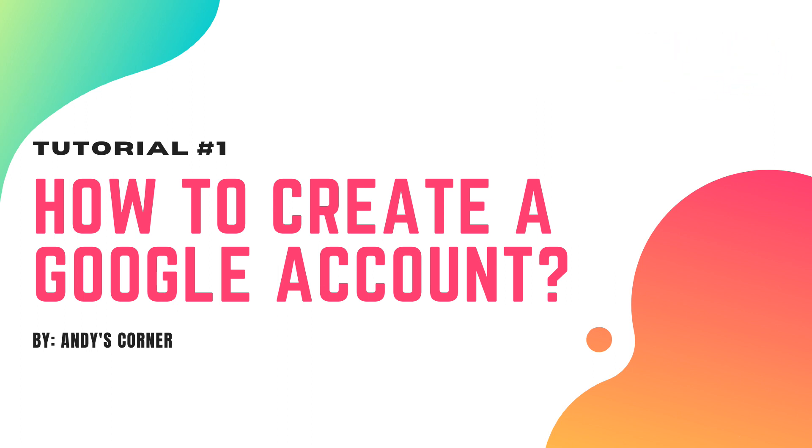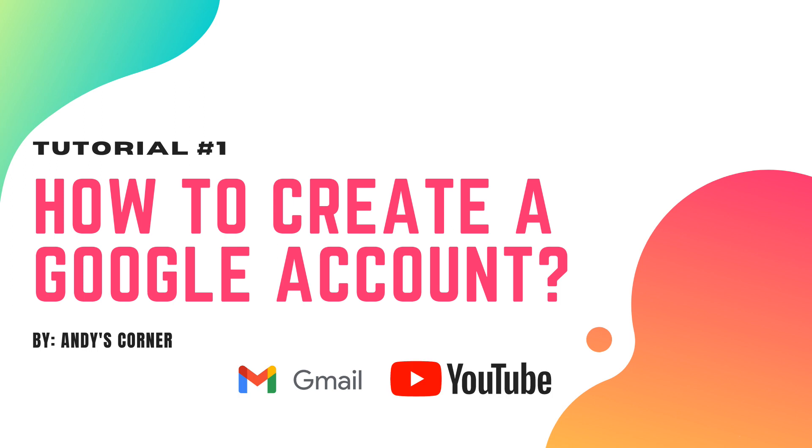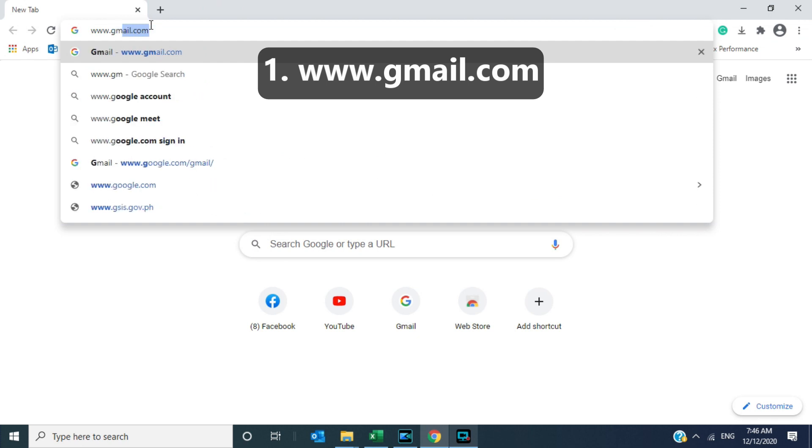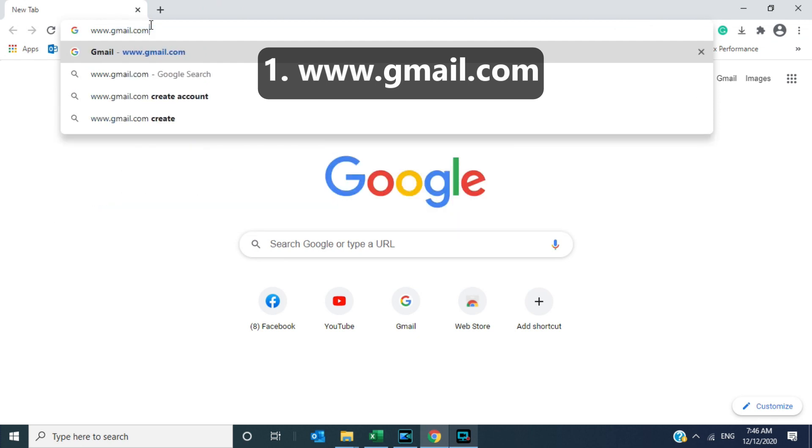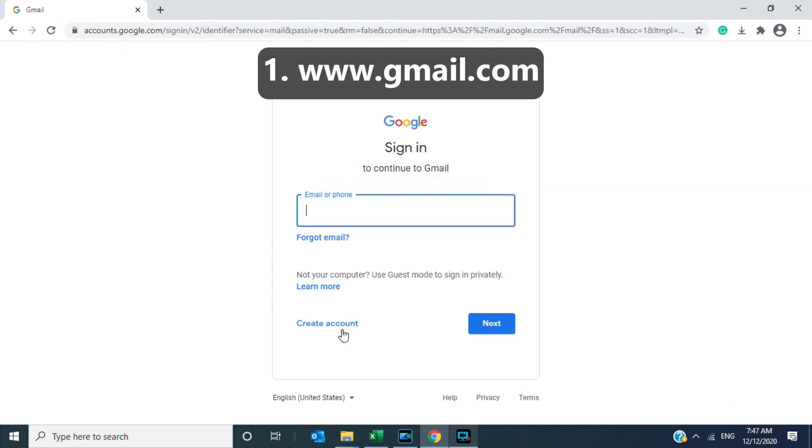For today I will be teaching you how to create a Google account. A Google account is very important because it is the only way for you to connect and access your Gmail and maximize the use of YouTube. Once you have created your Google account, you automatically have your Gmail account and your YouTube account because they are connected to one another using one password. So let's get started.